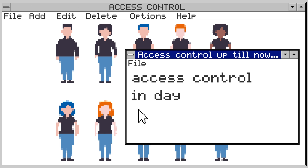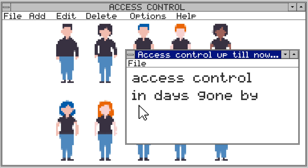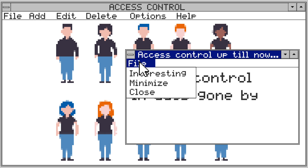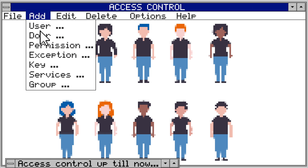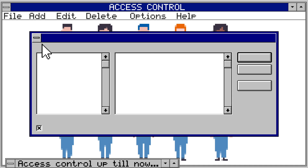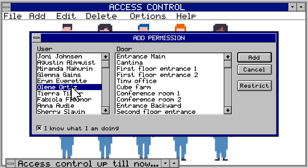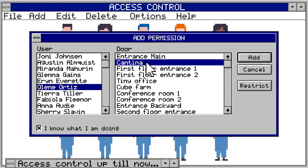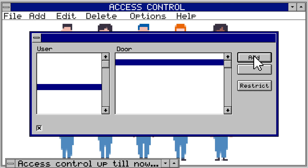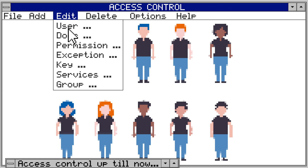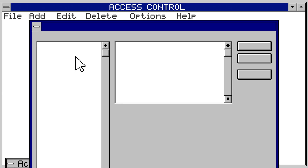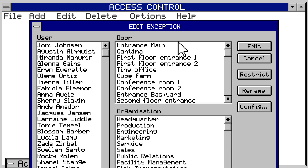Not so long ago, access organization was just that: lists and menus. Assign the name and access authorization — who can go where and when? Rules, exceptions... oh dear.